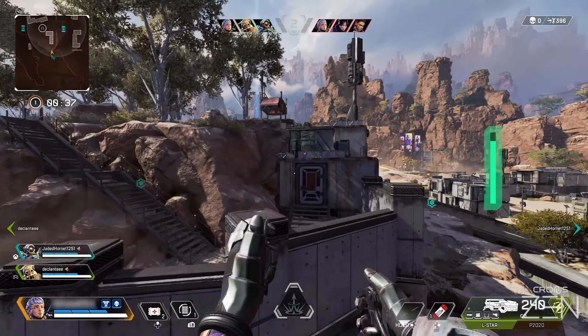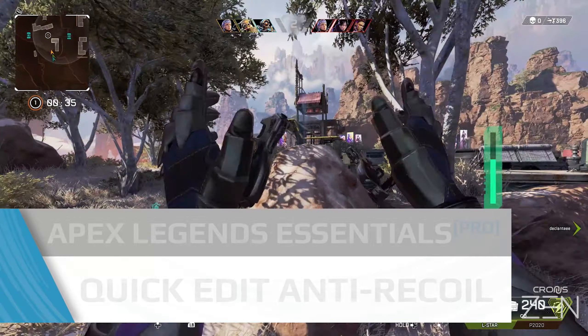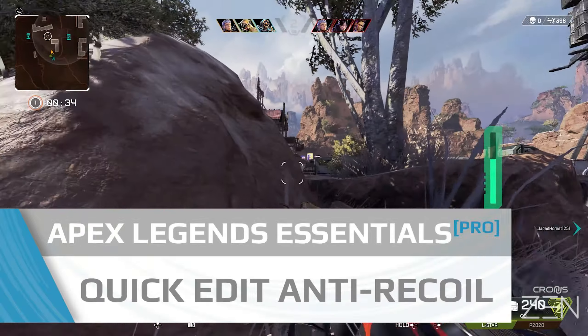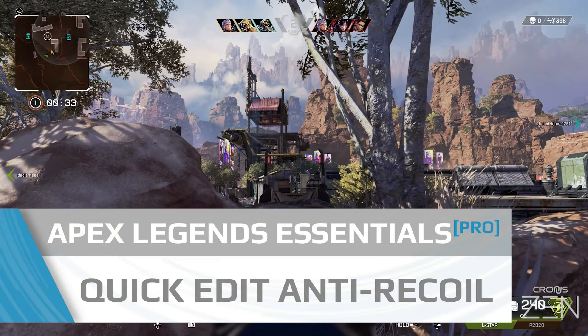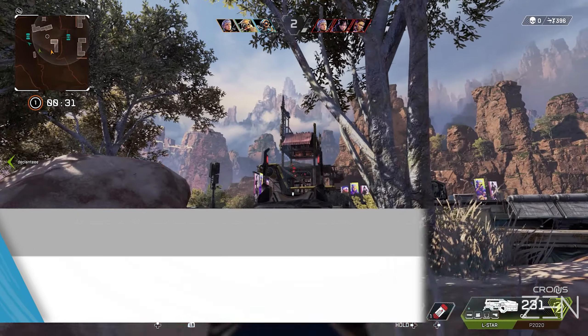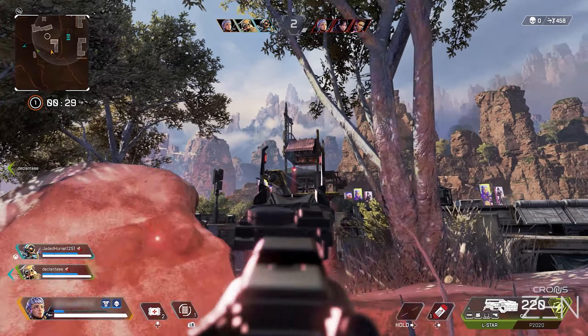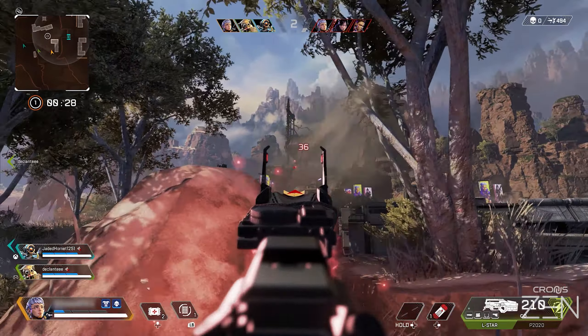This video covers using the Quick Edit feature to adjust your anti-recoil during gameplay when using the Apex Legends Essentials Game Pack for Cronus Zen.